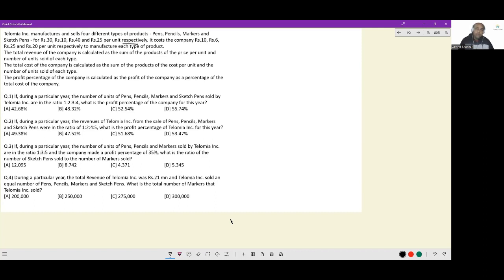The total revenue of the company is calculated as the sum of the products of price per unit and number of units sold of each type — standard definition, nothing to interpret. The total cost is calculated as the sum of the products of cost per unit and number of units sold. Finally, the profit percentage is calculated as profit as a percentage of total cost — also standard definition.